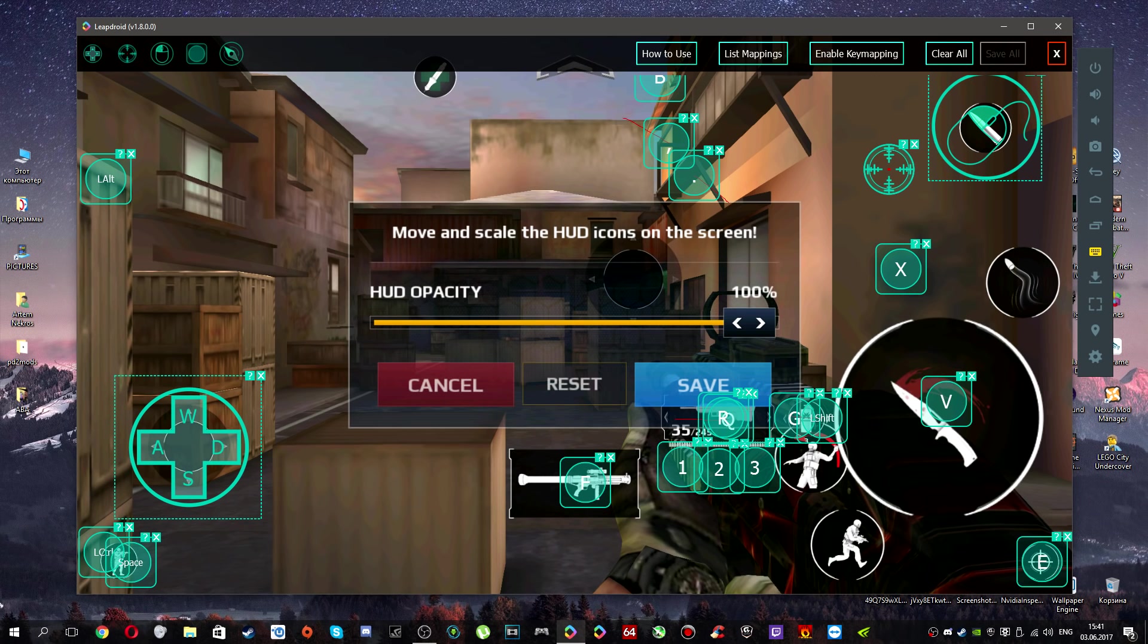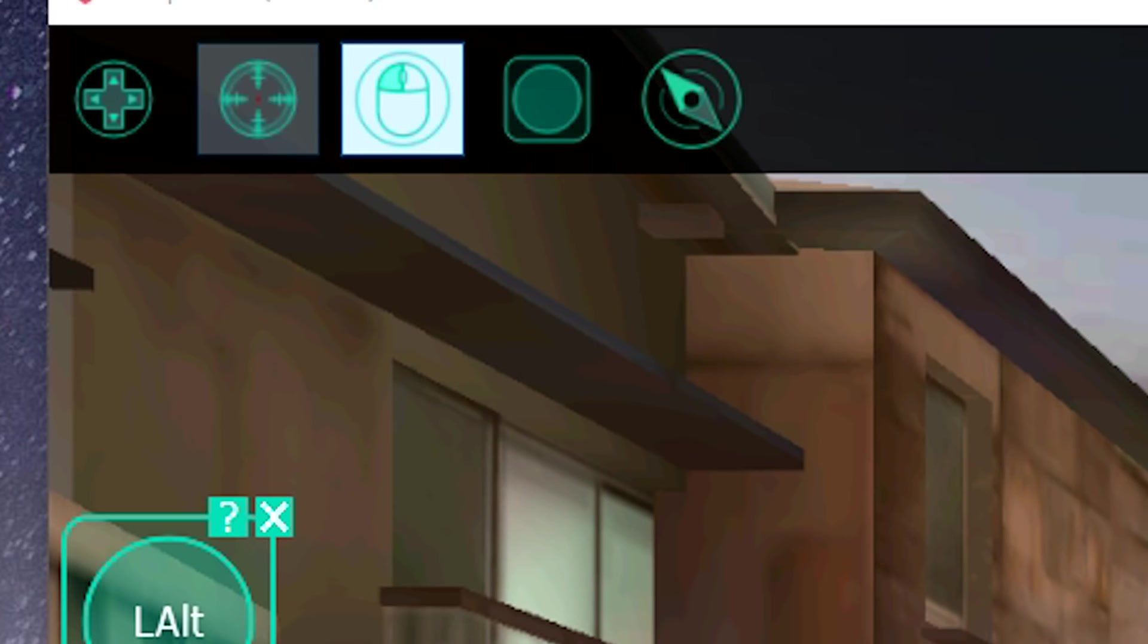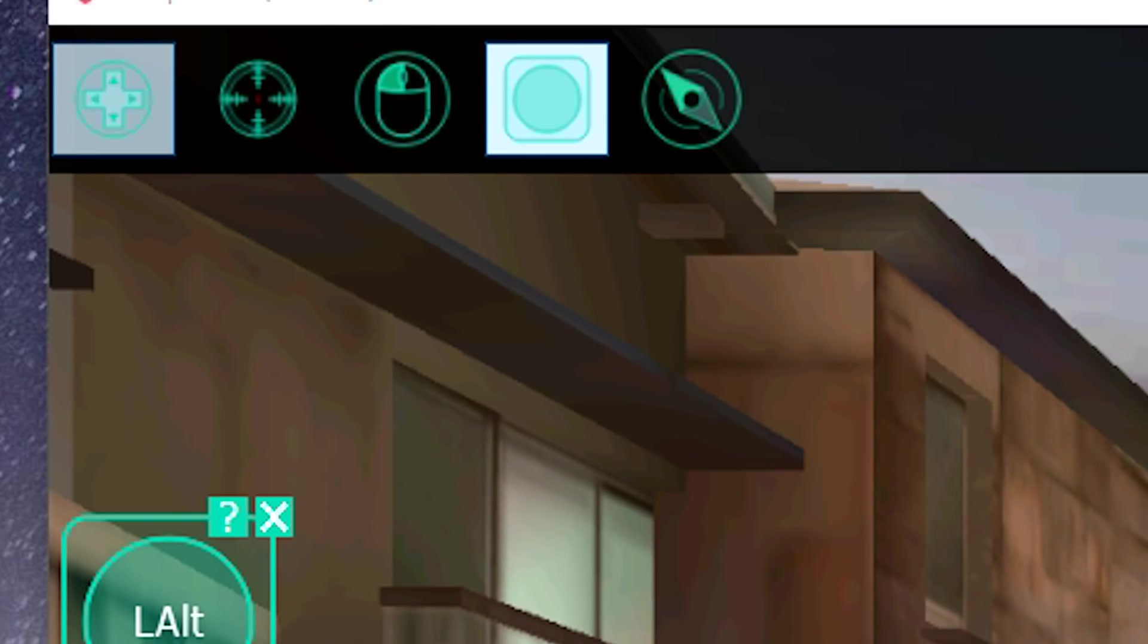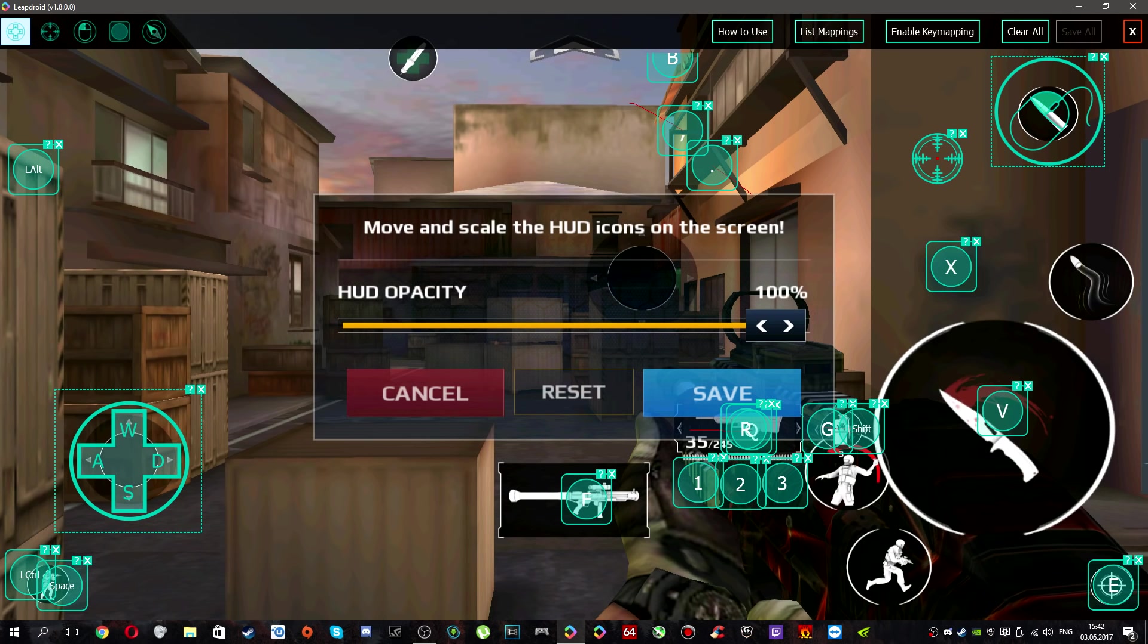And now as you can see, you can manage here your button. And you can place here whatever you want. That is how my key mapping looks.